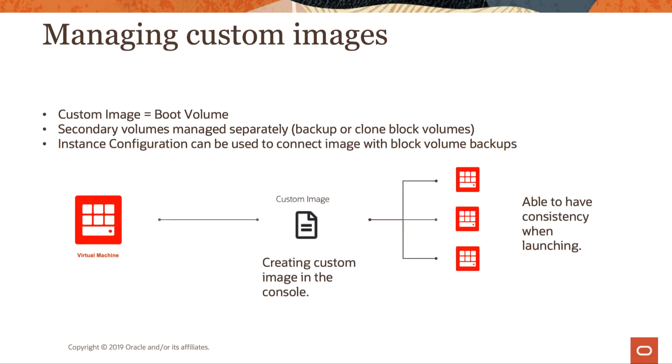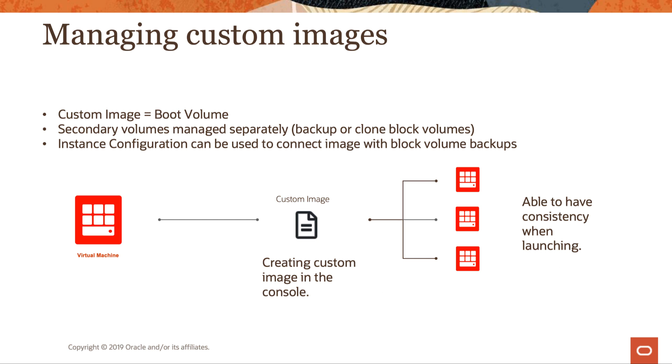The first piece for managing custom images is considering we have a virtual machine, and then we're going to create a custom image. A custom image is the boot volume. For the secondary volumes, that's going to be managed separately. So you're going to be using a backup or clone the block volumes. And then from there, you would be creating an instance configuration so that you can connect those block volumes to a custom image so that you can launch multiple.